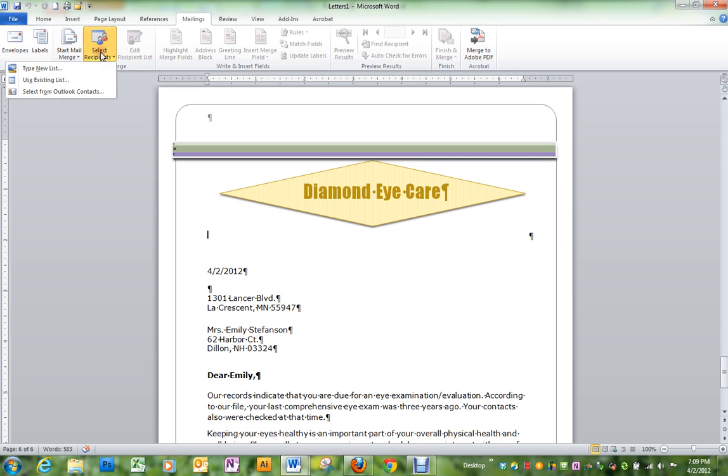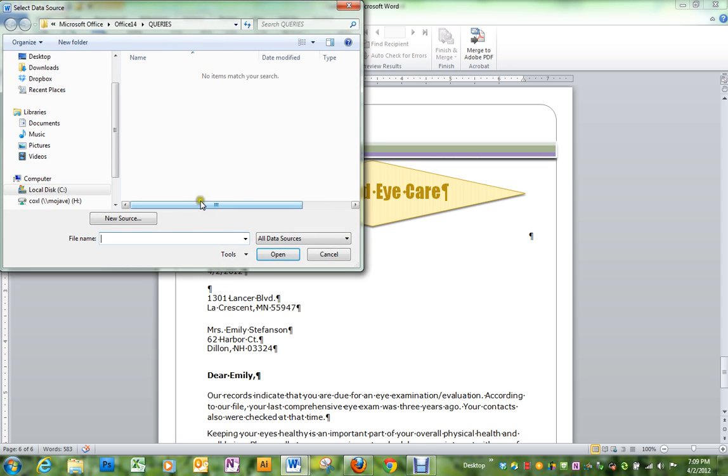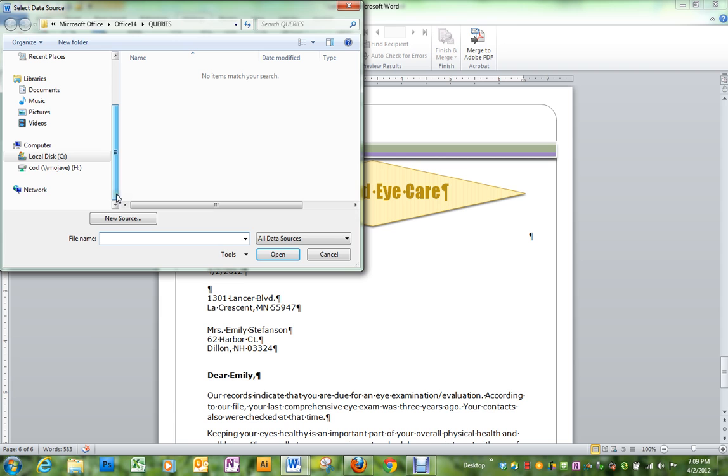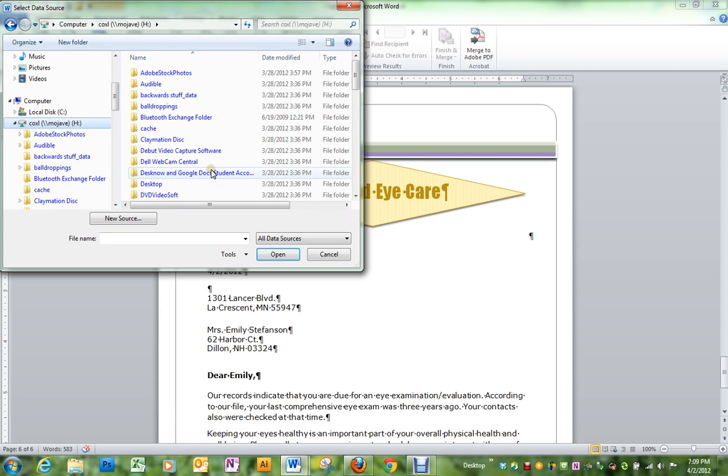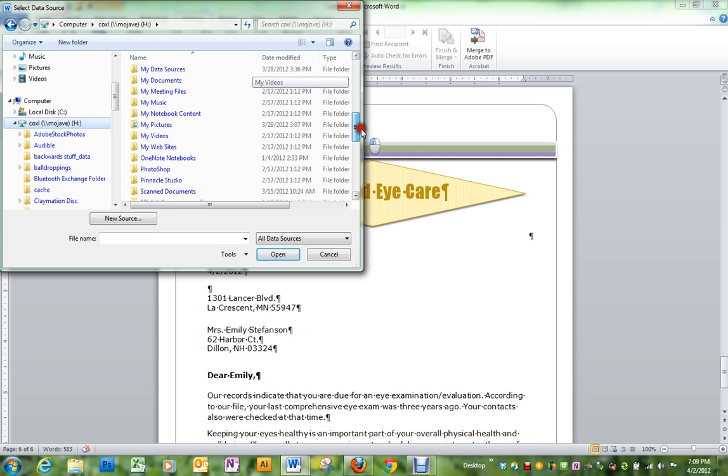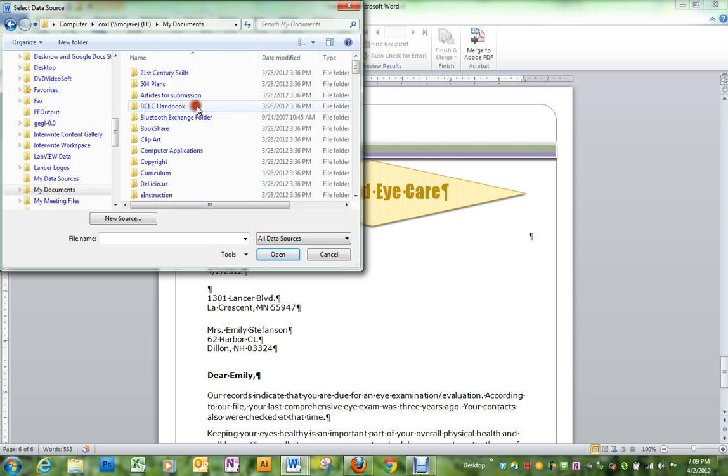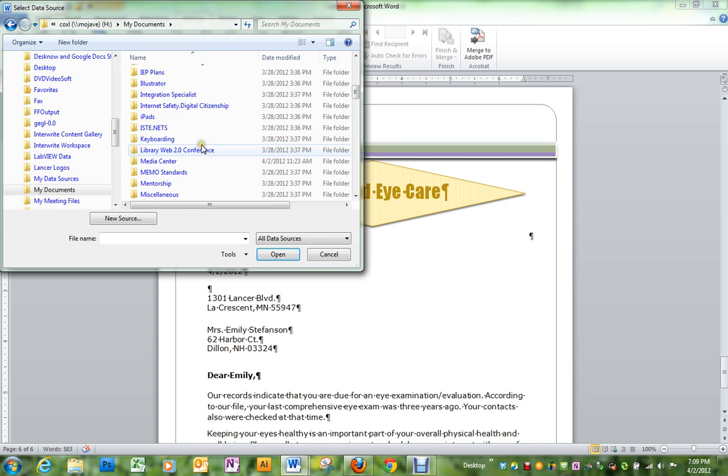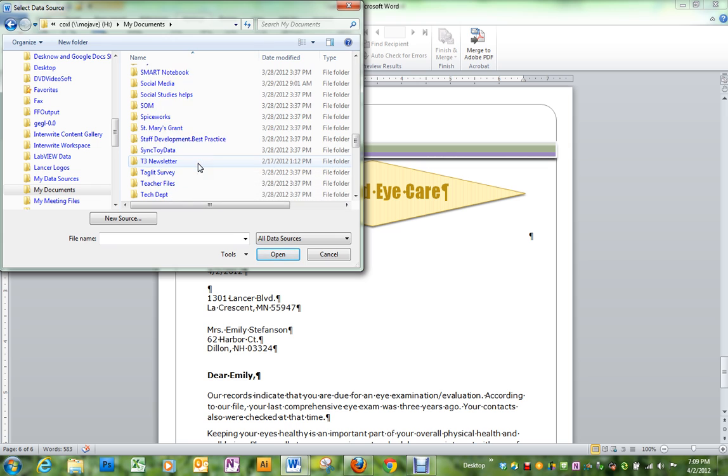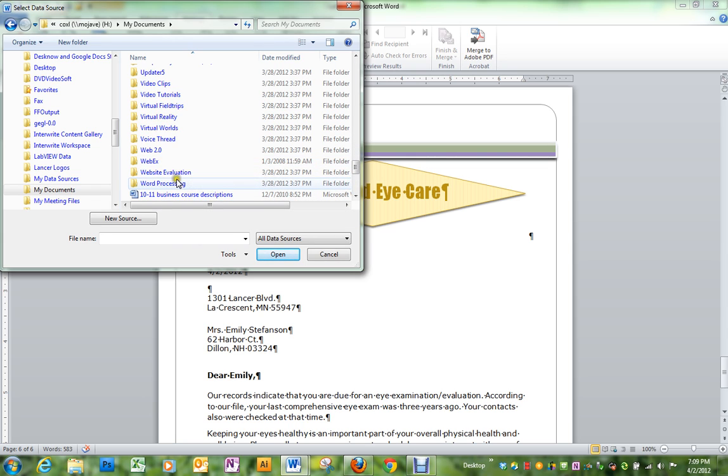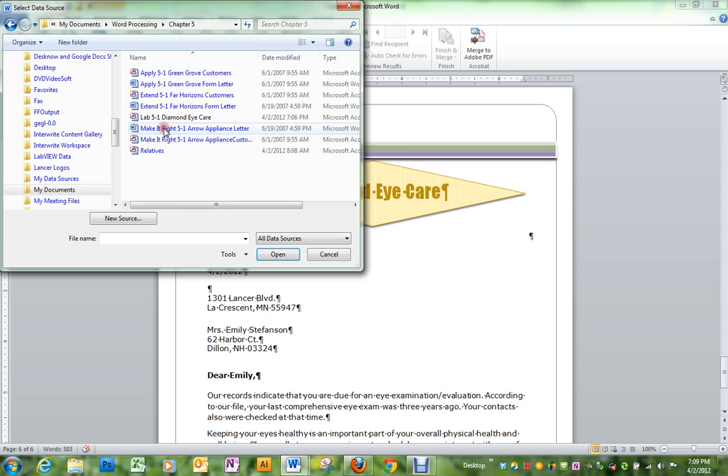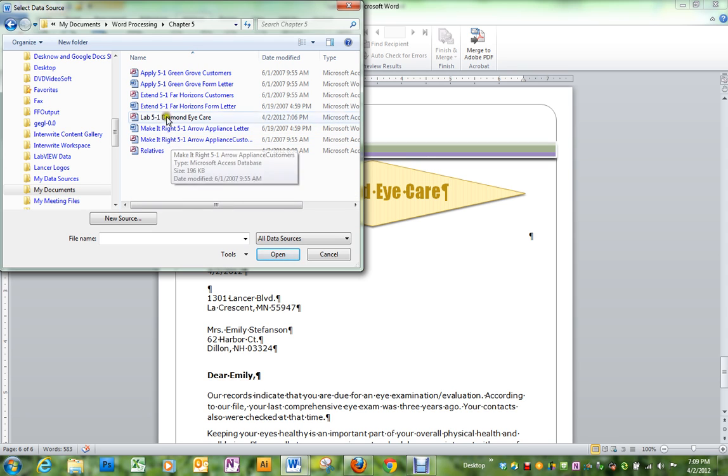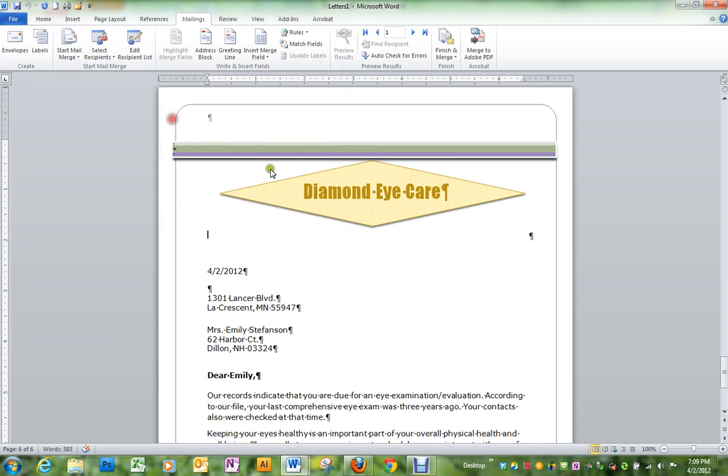And you can do that by going to use existing list. So I'm going to pull that up. So I'm going to pull up which one I've got saved. This was under Chapter 5. There it is.